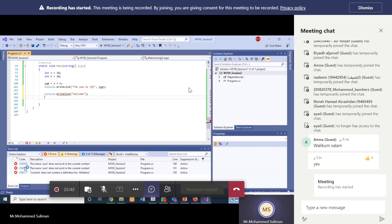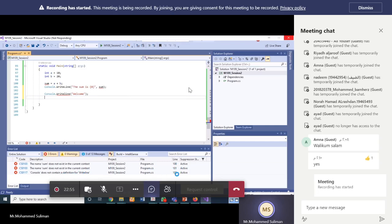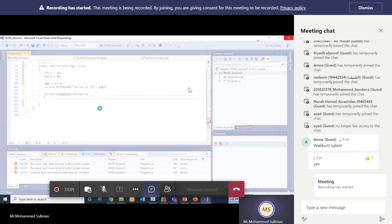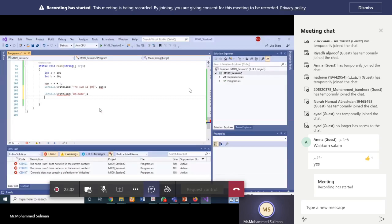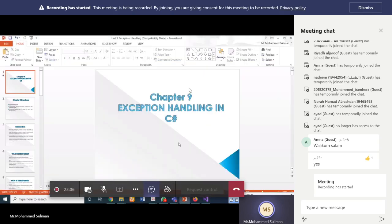We can see a list of errors: sum does not exist in line number 100, and there is no 'rightLine' method in line 103. Such types of errors we call syntax errors. This is one type of error — what we call a syntax error.